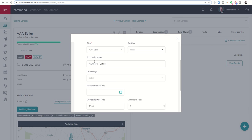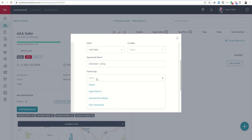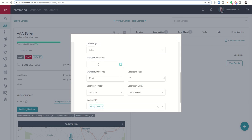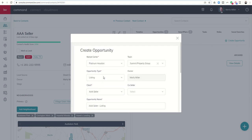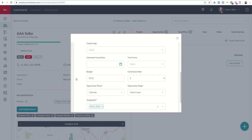Opportunity name, you would want to add this opportunity. If it's a buyer, you would just put the buyer name. If it's a listing, you would want to list the address of the house that's being listed. You can select your custom opportunity tags, estimate a close date if you know it, estimated list price since this is a listing. If I went to buyer, you can see we've got the budget as compared to estimated list price. Choose a time frame, commission rate, and then where is this opportunity going to show up.